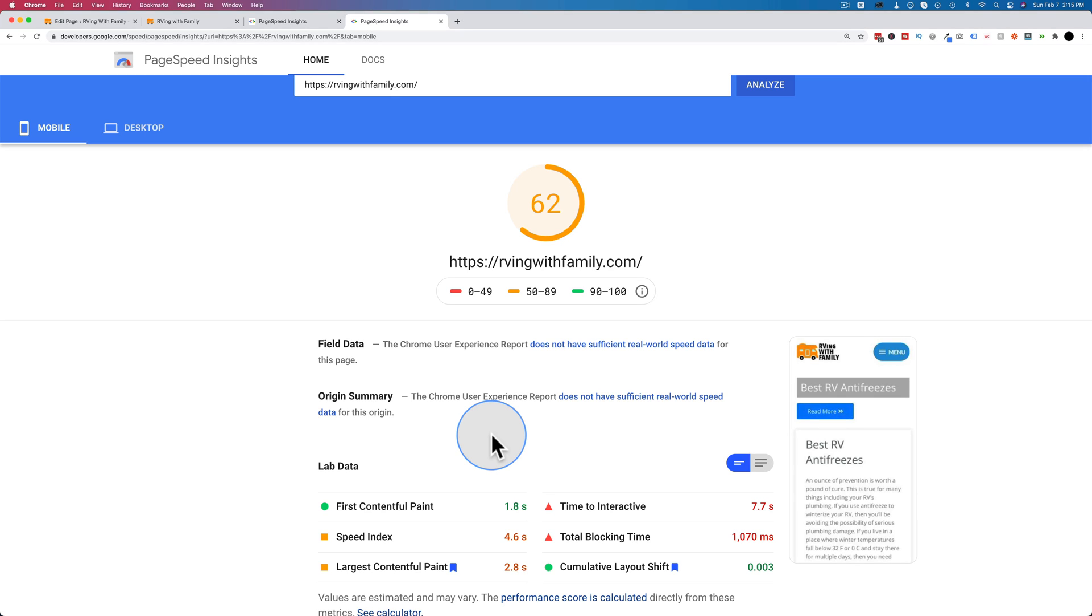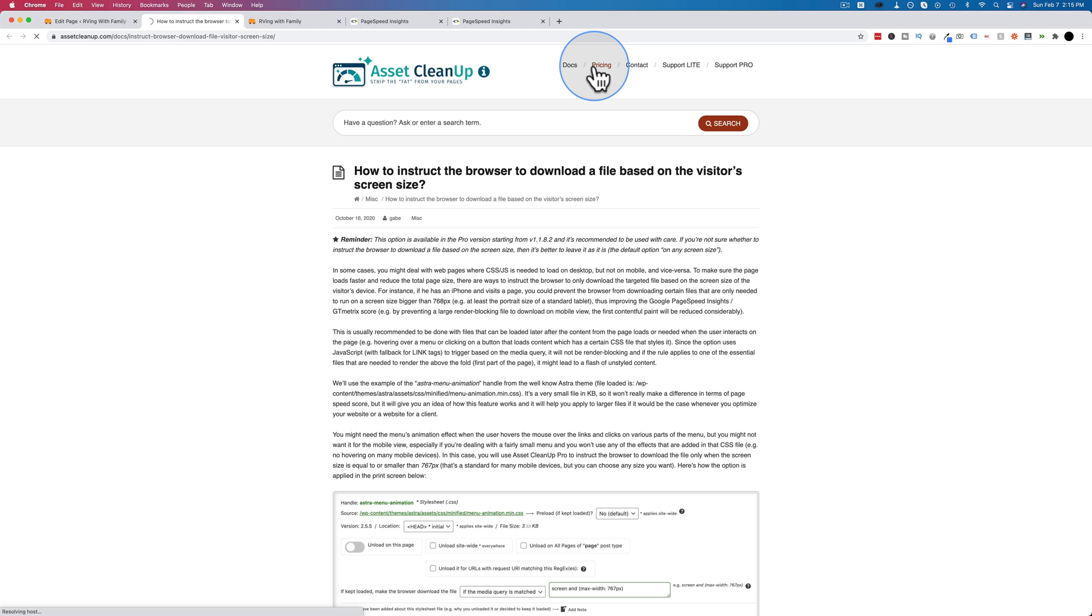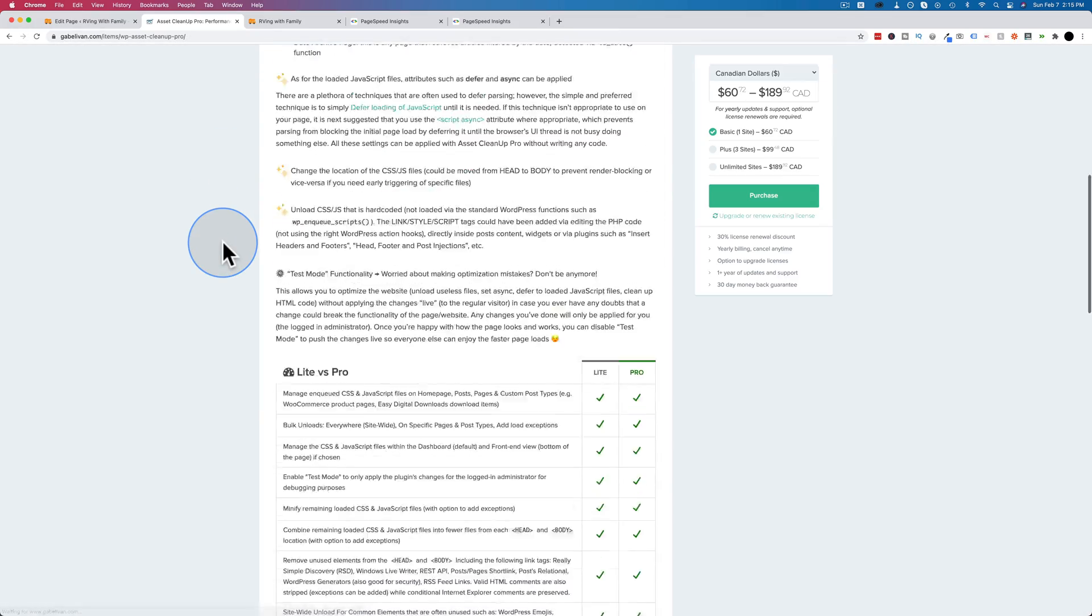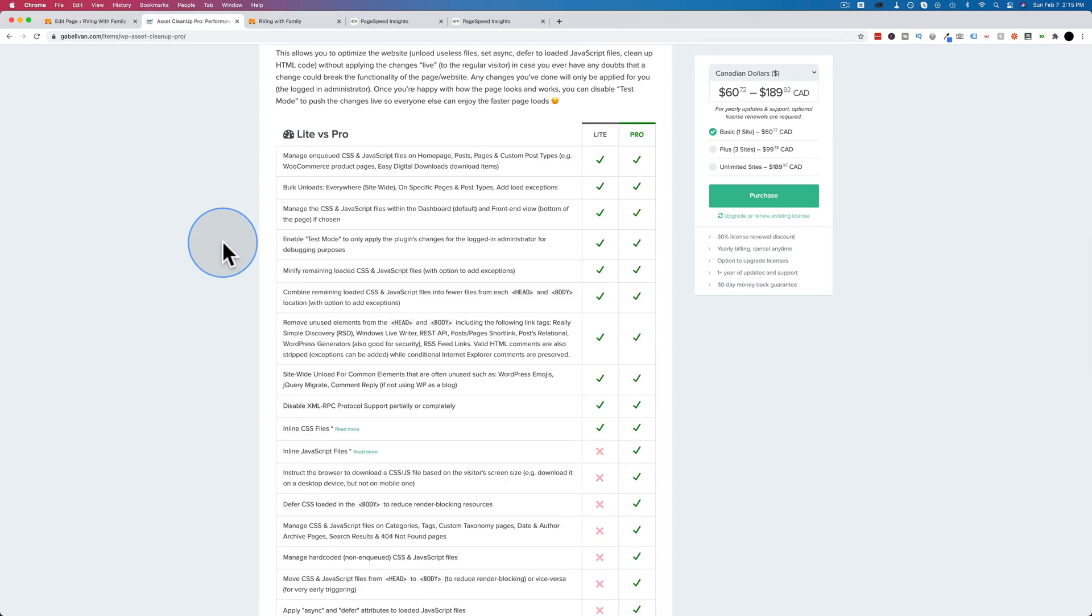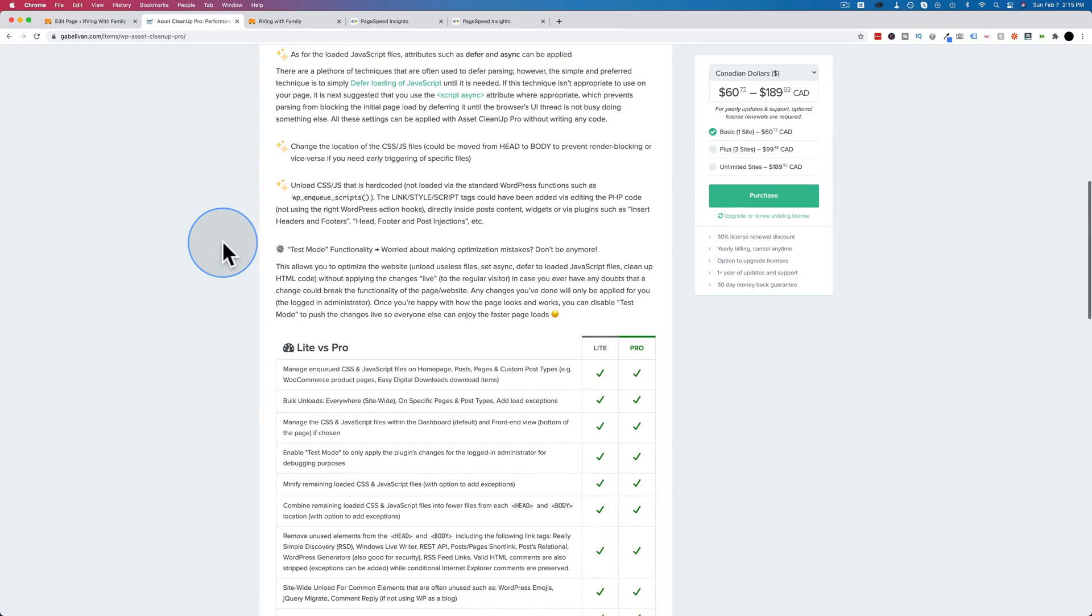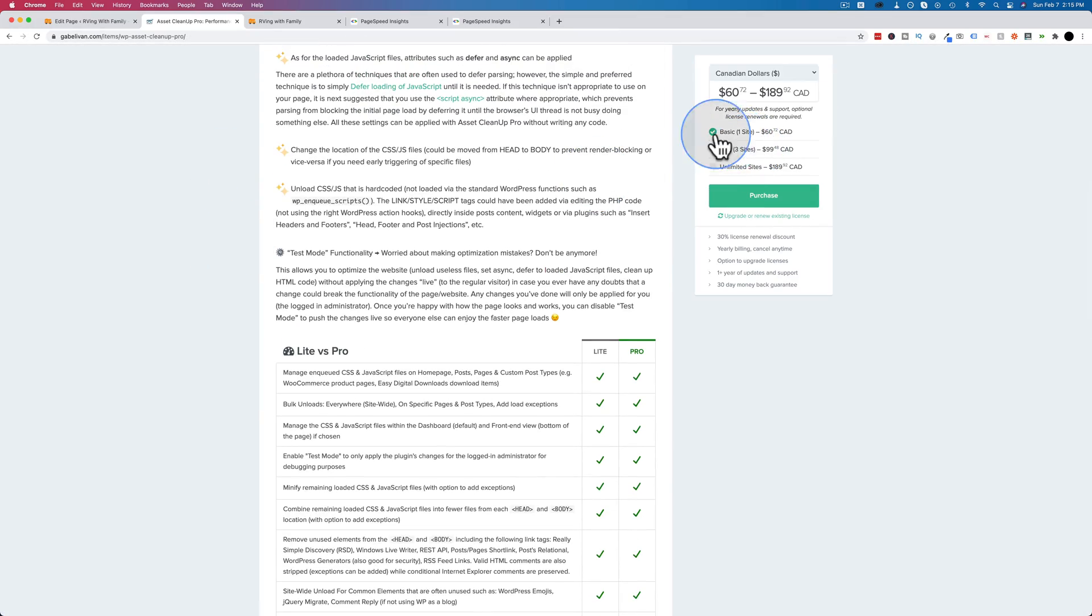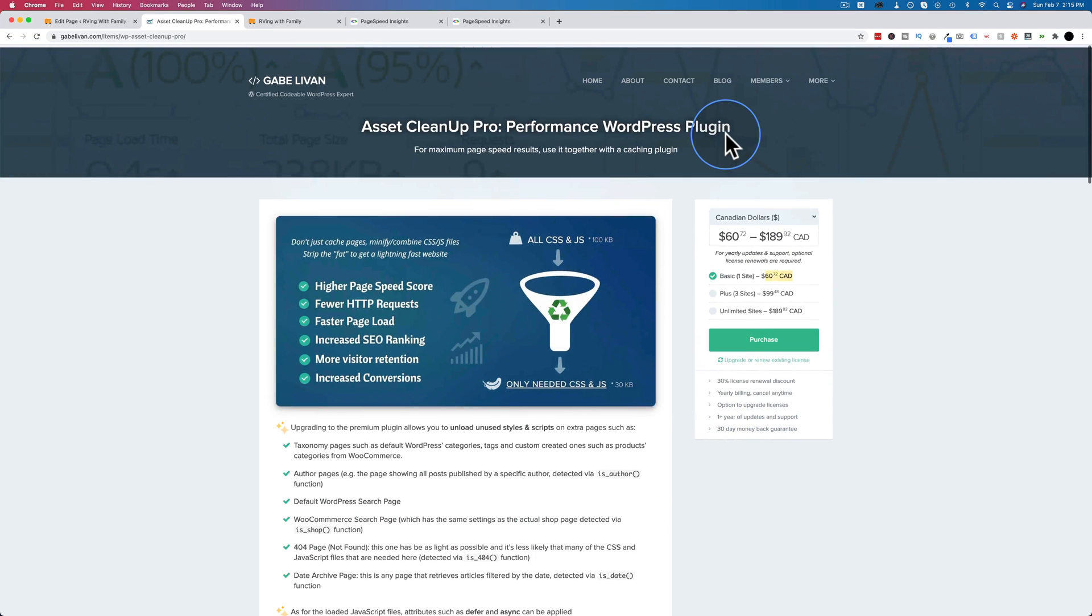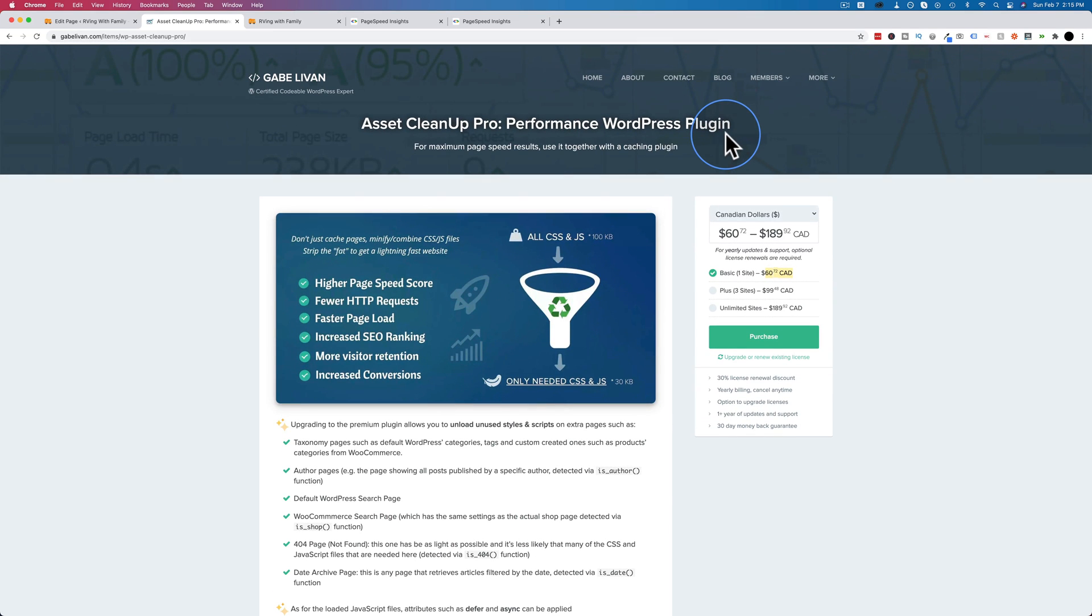The Asset cleanup plugin is really helpful when it comes to that. And the pro version would be even more helpful because then we can do more site-wide stuff. But the pro version, I don't even know how much it is. Let's go to pricing. 60 bucks Canadian for a basic site. It's probably like 50 bucks US or 40 something. Anyway, it's not too expensive if you have the budget for it. But even with the free version, we're able to get some benefit.